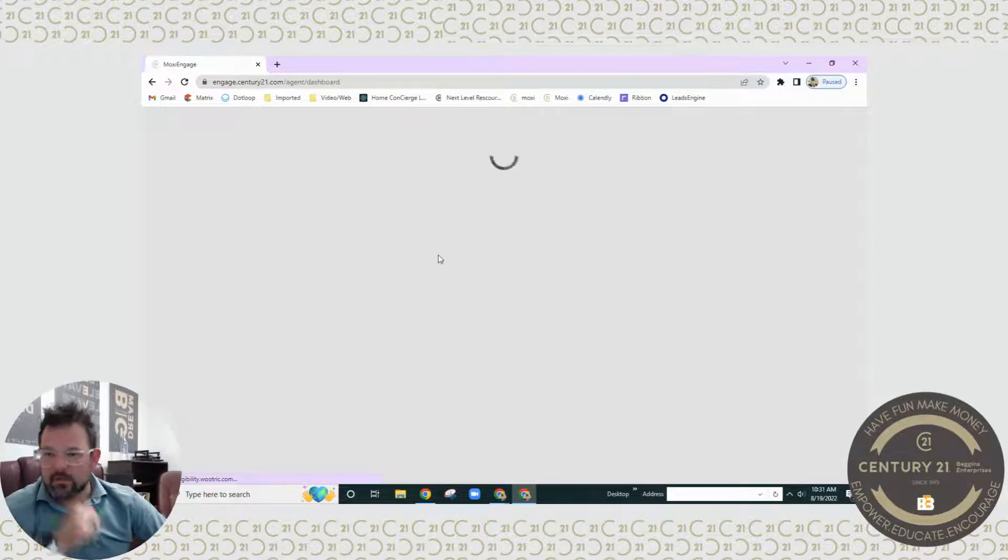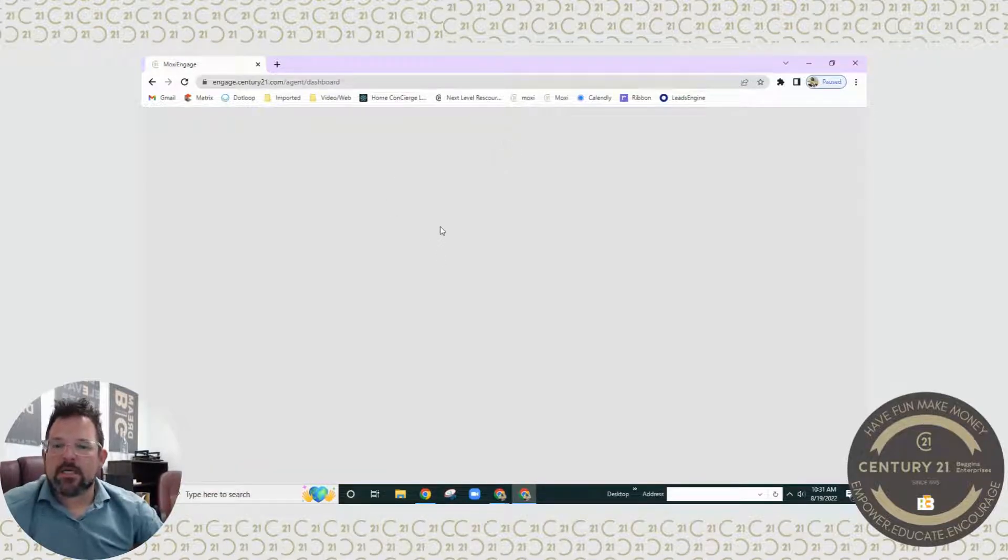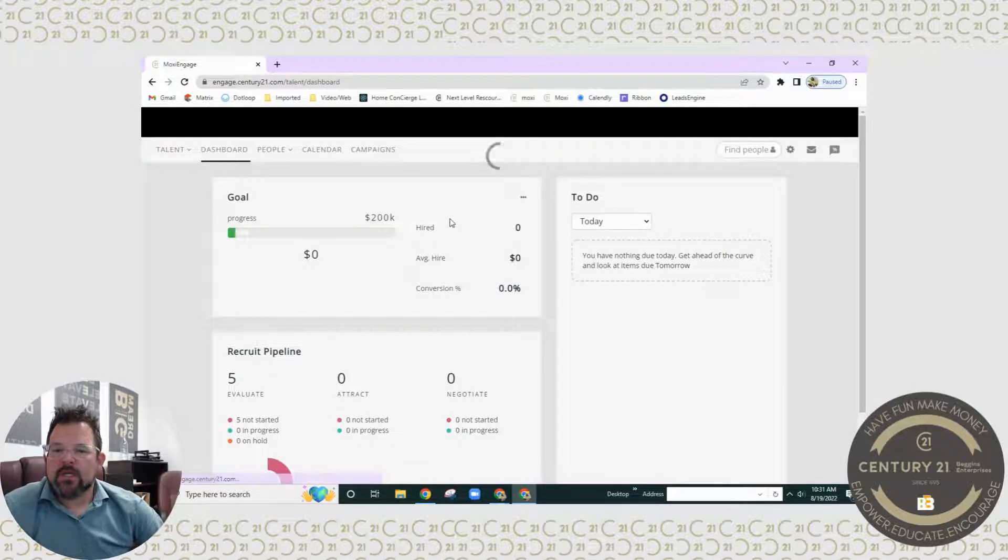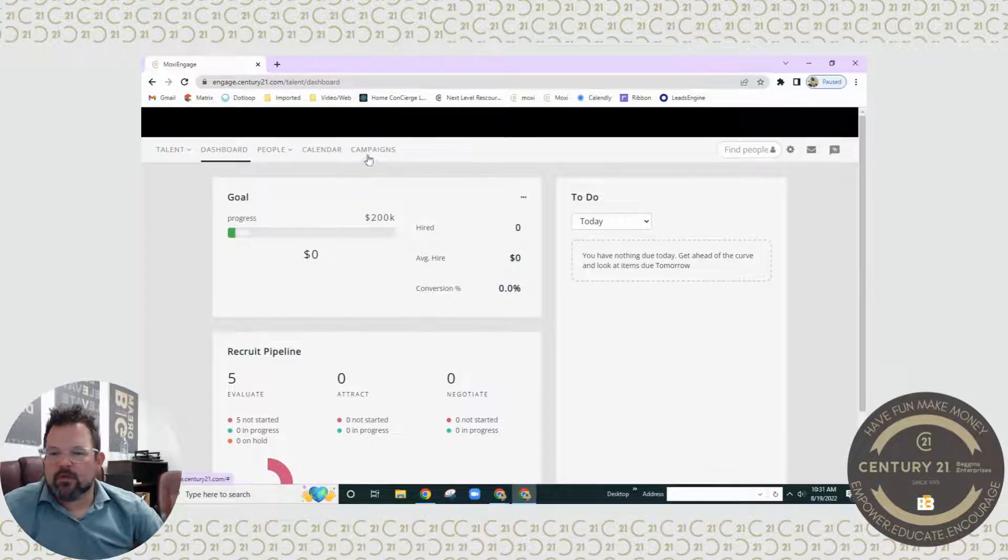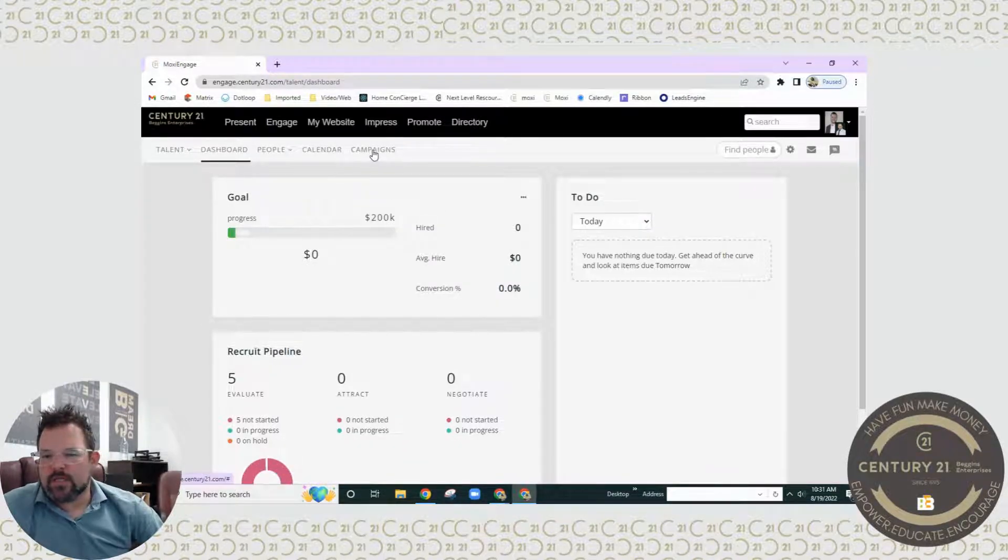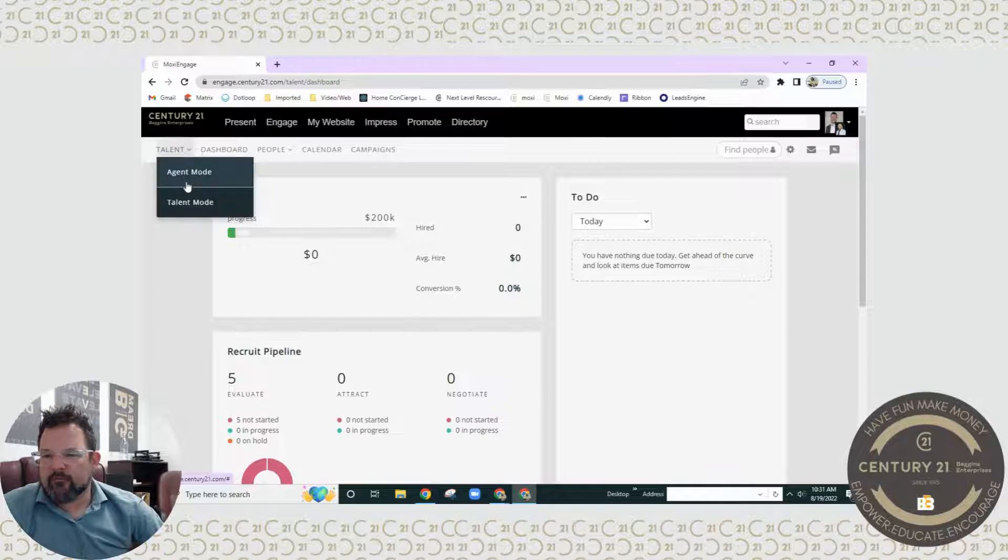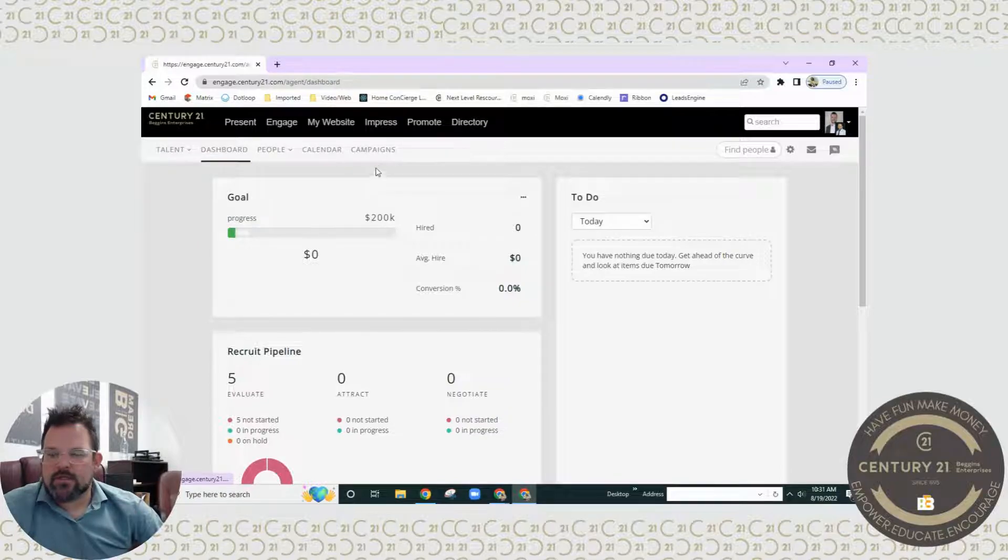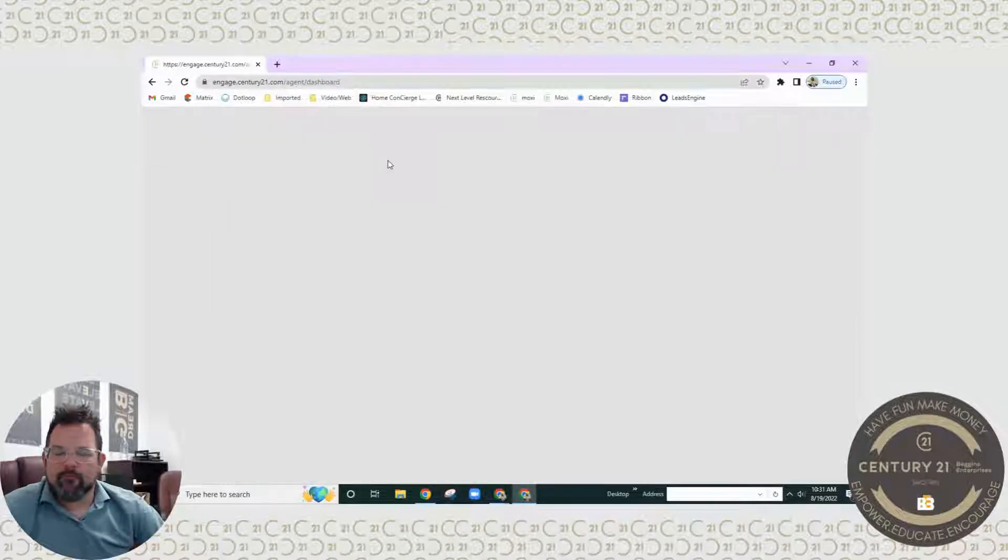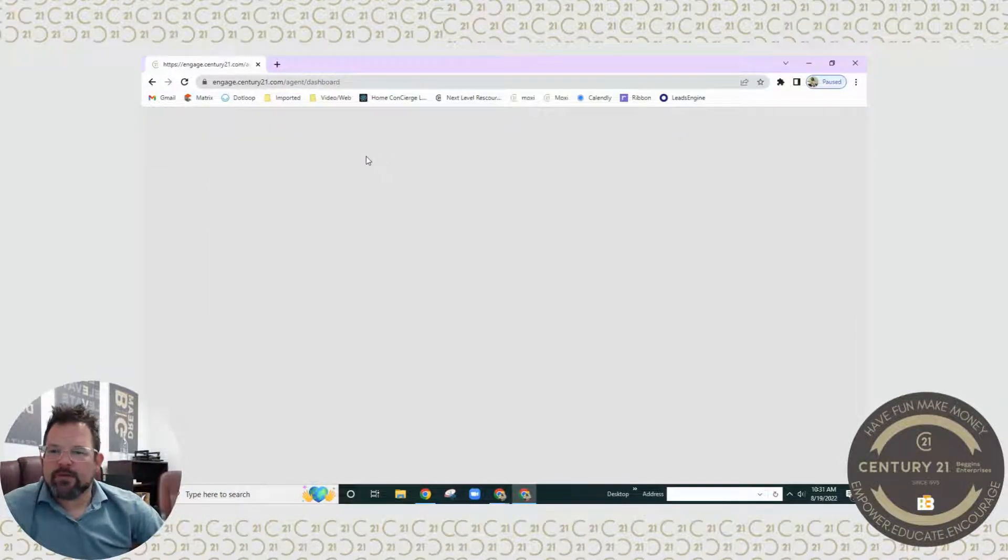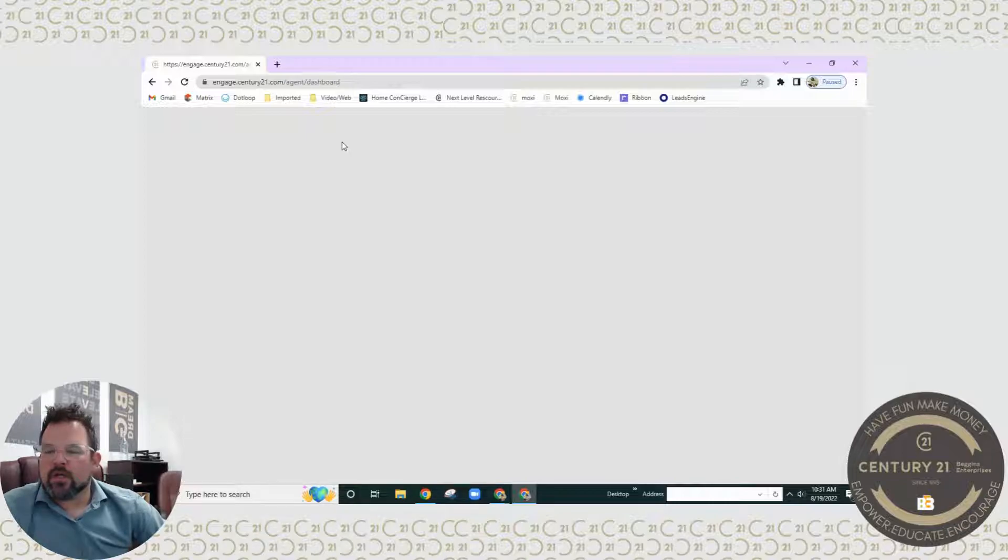You're going to log into Moxie Engage. The first place I want to go to is make sure it's in the right mode. Ours is a little bit different, sorry about that. We are going to go directly to where it says campaigns.